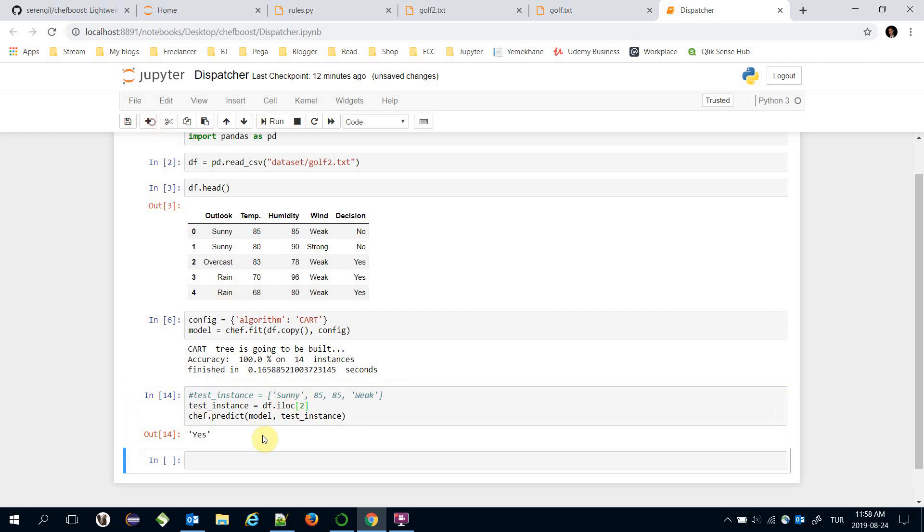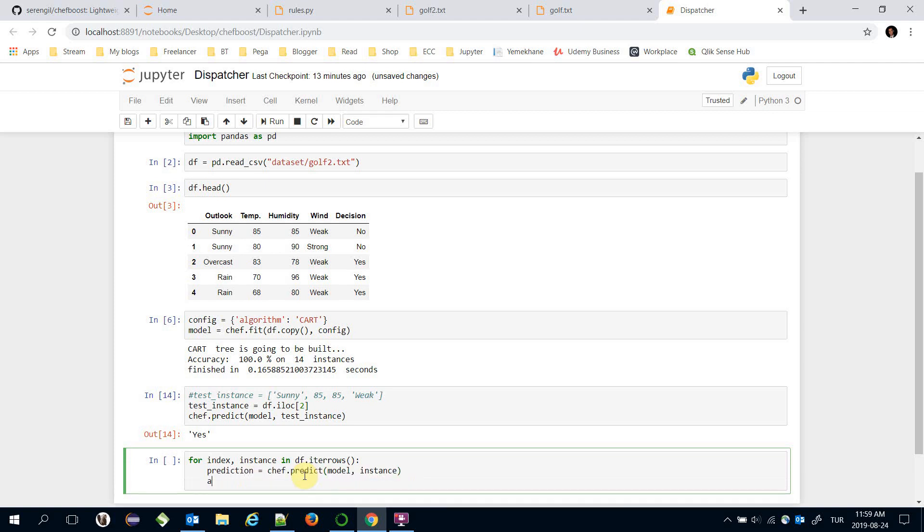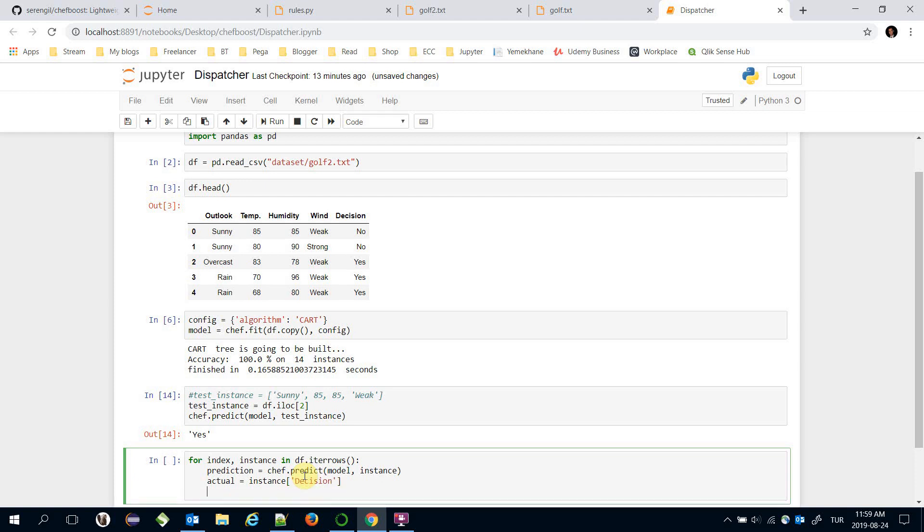Alternatively you can build a for loop here. For index and instance in dataframe.iterrows, here we are going to call chefboost.predict model and instance. This is my prediction and actual value is instance's decision value. Let's print them both, actual and prediction.